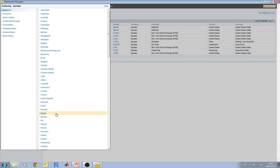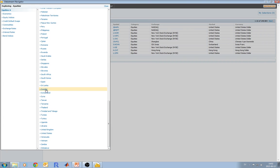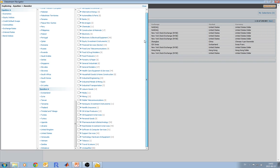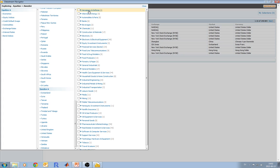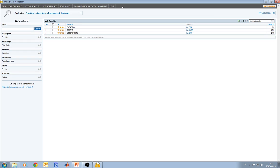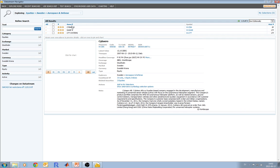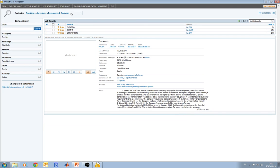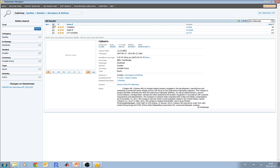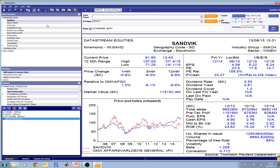The Datastream Navigator will open. Let's go to Sweden, and then we have all the companies sorted by industries. Let's go to aerospace and defense. We can press on 'Show selected' and here are three companies in aerospace and defense in Sweden. To add all of them and download data for all of them simultaneously, you can just select all here and then press Use. You see we now have three companies in the list.